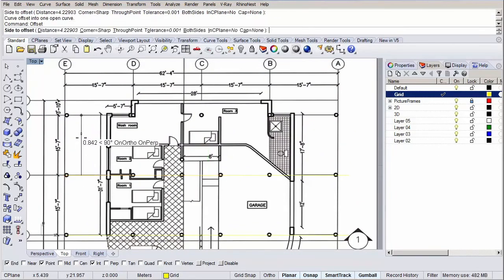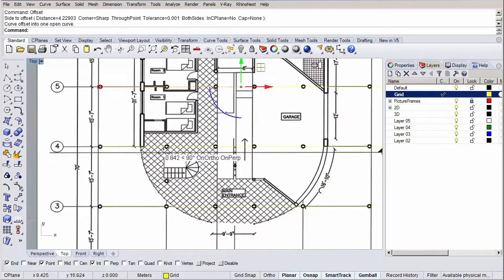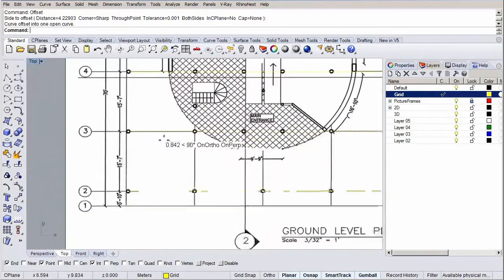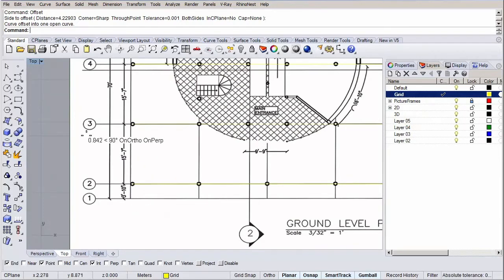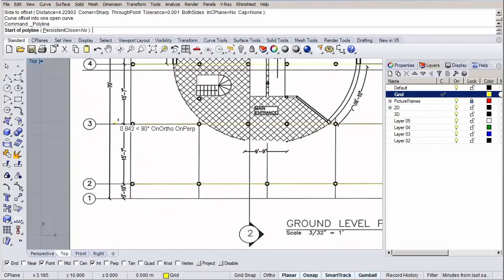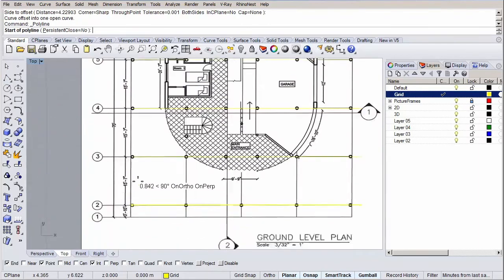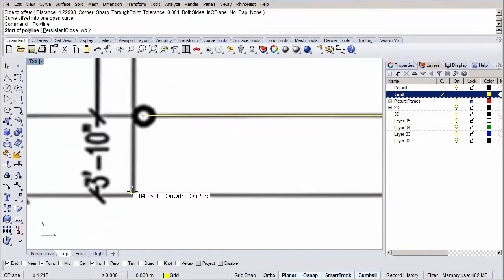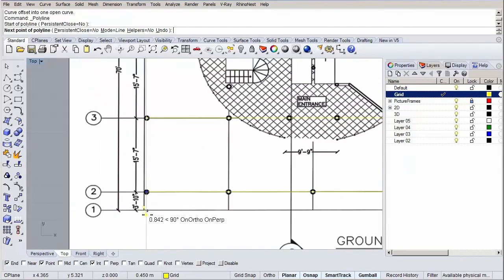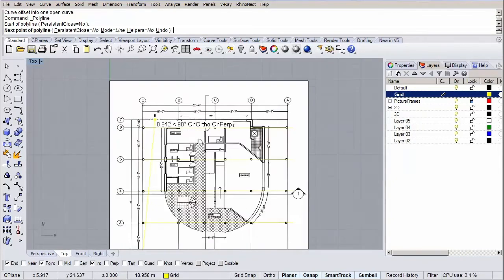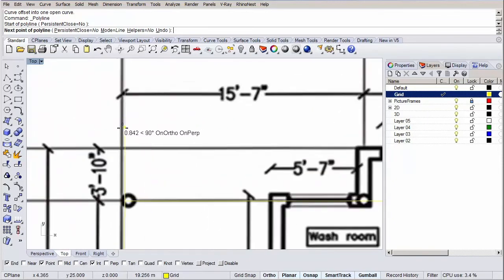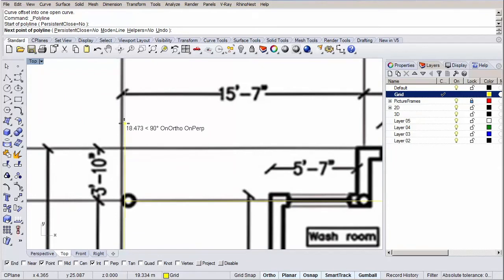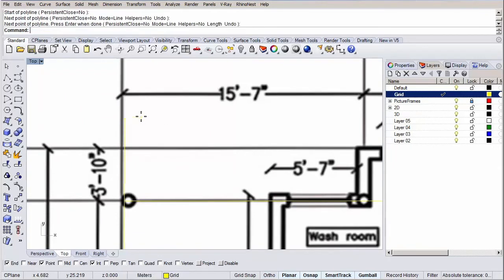Let's use another method for the other direction so you have a feel of the different possibilities within Rhino. Let's start off by drawing a line along the E axis. Type in line and hit enter. And draw the line more or less from here to here. Hold shift to draw orthogonally again.